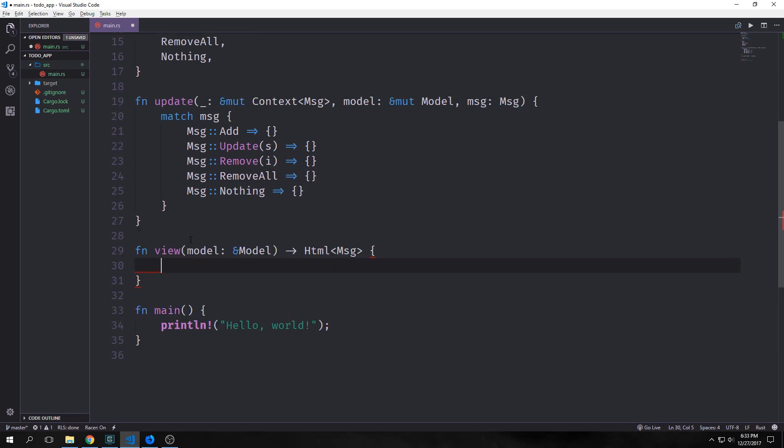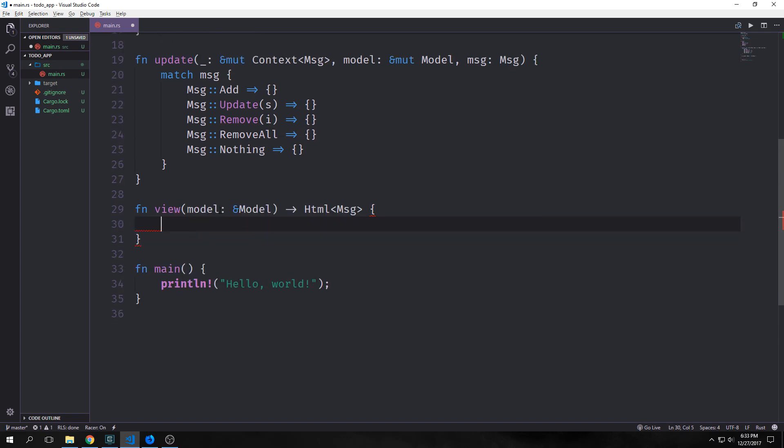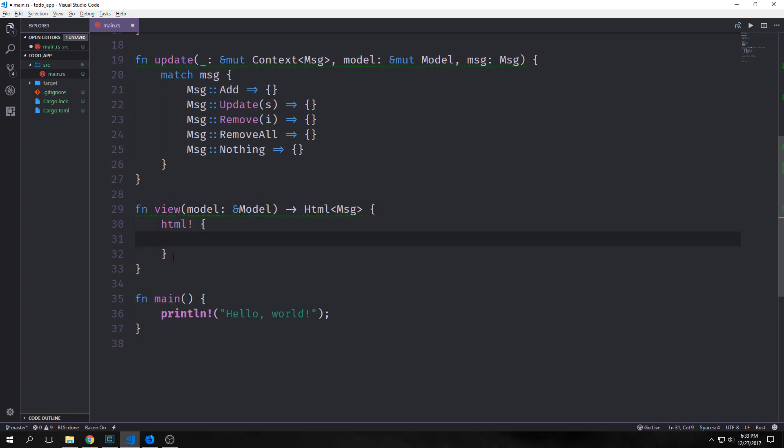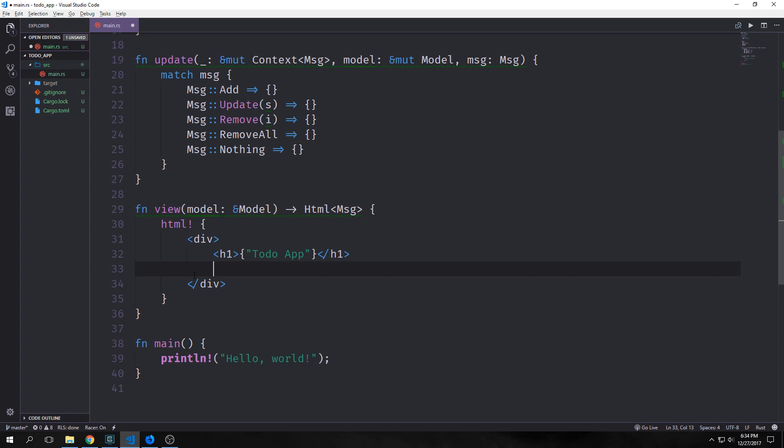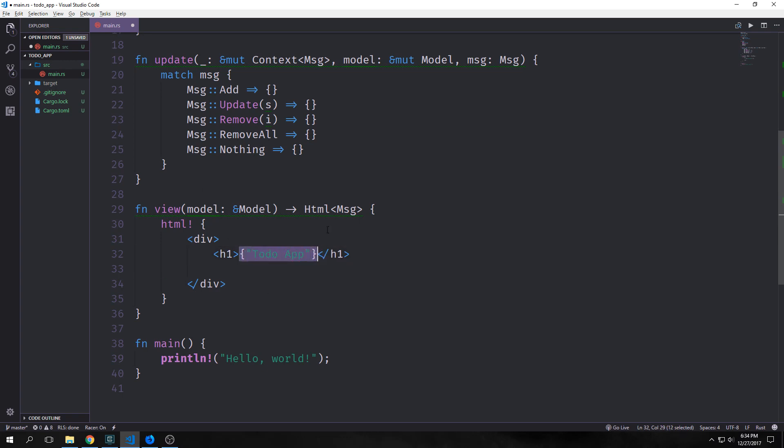Like with Elm our view function takes in our model and it outputs an HTML message. Inside of U we have a macro called HTML and this basically allows us to write HTML directly inside of our Rust application. We have a div and inside of it we have an h1 that has the string of to-do app. Notice that if we want to put some actual Rust code inside of our HTML here we need to surround it in curly brackets. This is a slice of string but it will act like a string inside of our HTML.